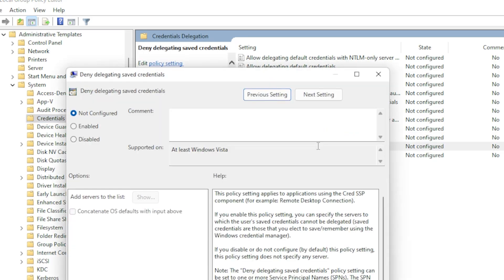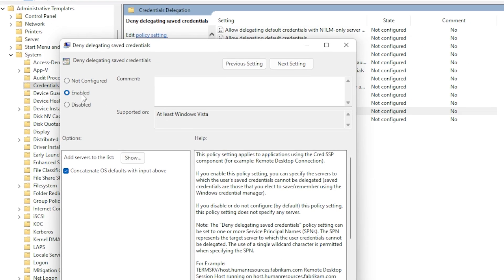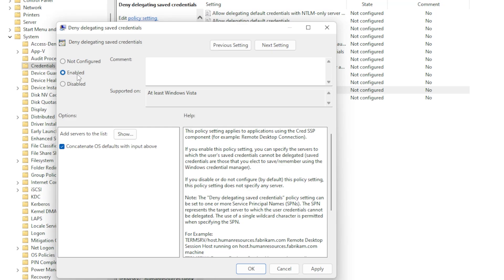In the window that appears, select Enable. This will prevent Windows from saving your RDP credentials for future sessions. Click Apply and then OK to save the changes. You may need to restart your PC for the changes to take effect.